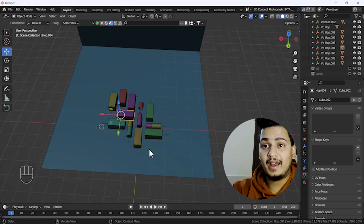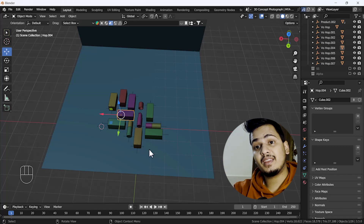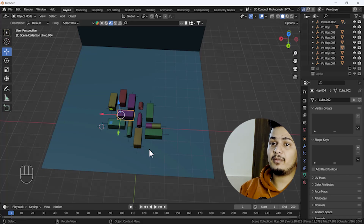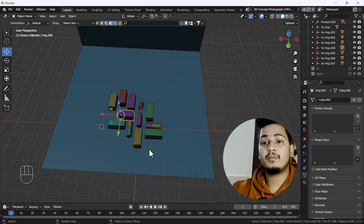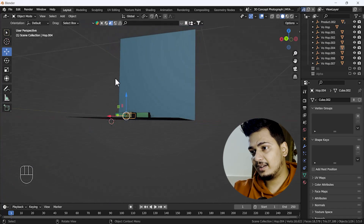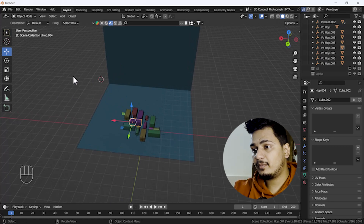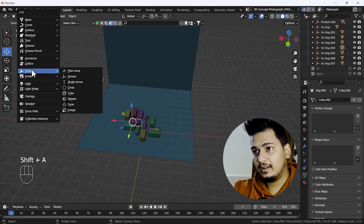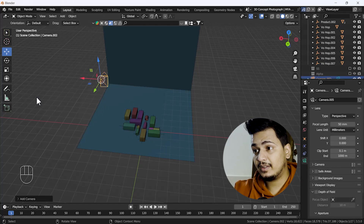We need a camera and we need lights, and we are going to add those things first, then we'll switch into our rendering mode and see how it looks. So first of all I'm going to add one camera. I'll place my 3D cursor here so we can easily see where our camera is exactly placed, then I'll press Shift+A and go to the Add menu and add one camera.